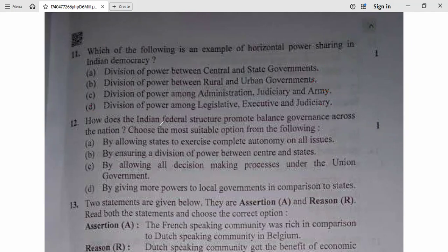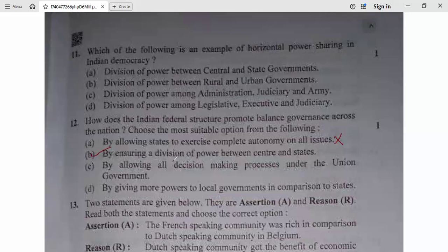Question 12: How does the Indian federal structure promote balanced governance across the nation? Option: by allowing states to exercise complete autonomy on all issues — no. By ensuring a division of power between center and states — yes. Question 12, option B is correct.